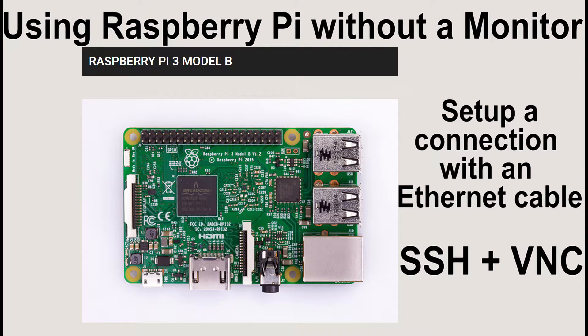Hi everyone! In this video you will see how to set up and use Raspberry Pi without a monitor. For that you only need a network cable and your personal PC.